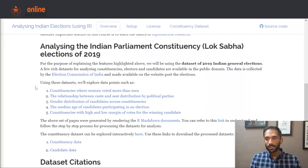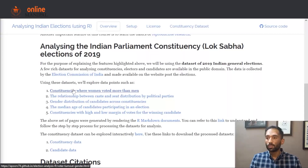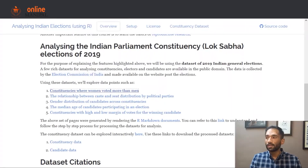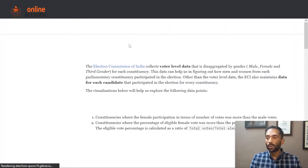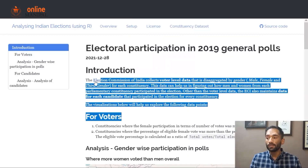So first let's start with the first data story, which is constituencies where women voted more than men. I will open this in a new tab so that we can see what the final output looks like. We first have the introduction section where we are introducing what we are trying to do in this data story.